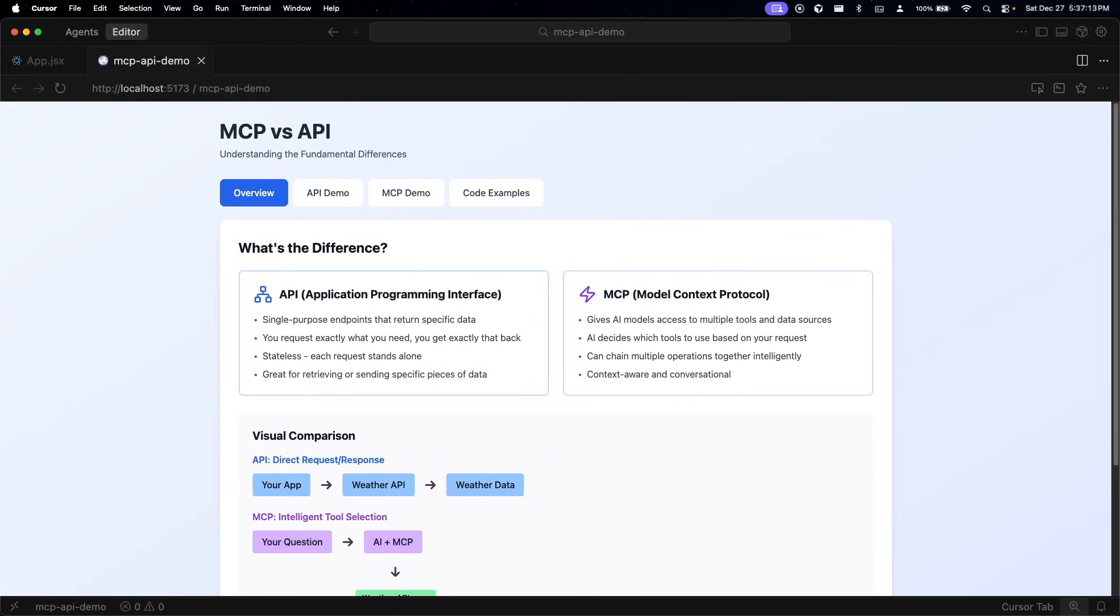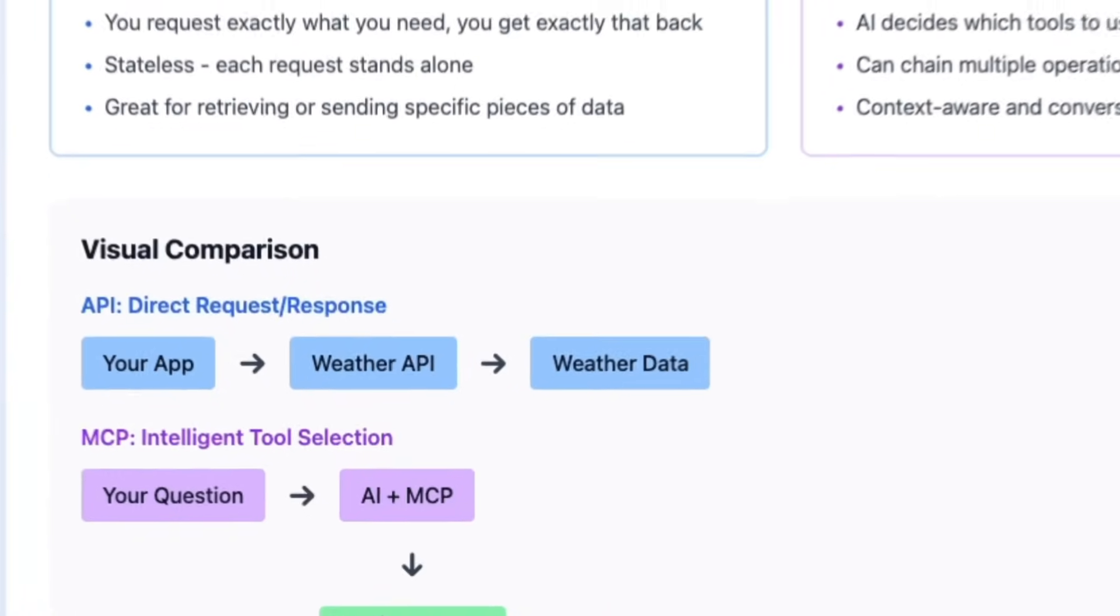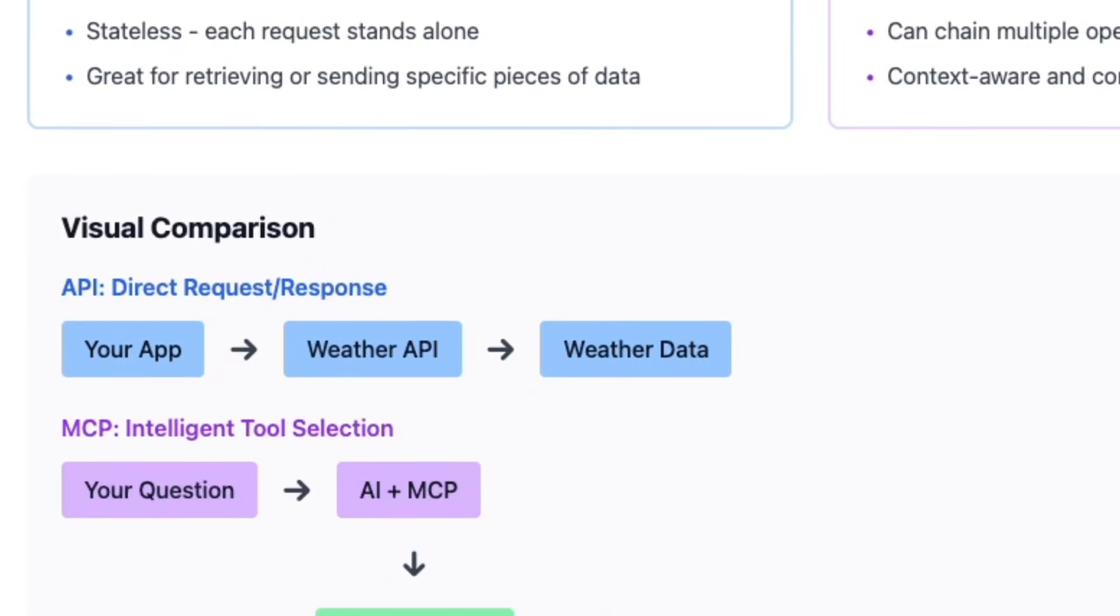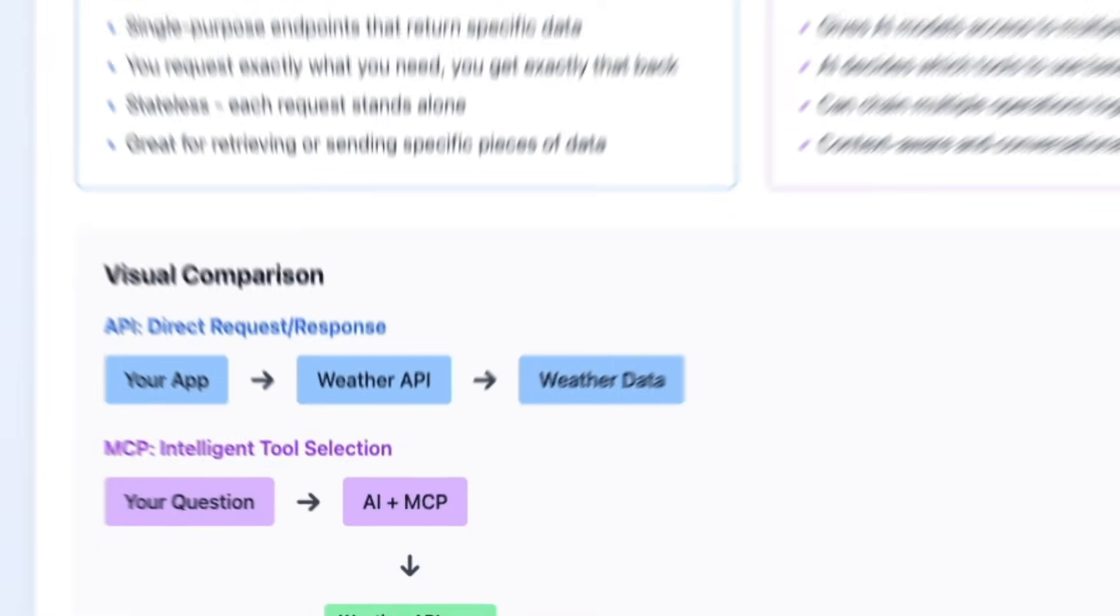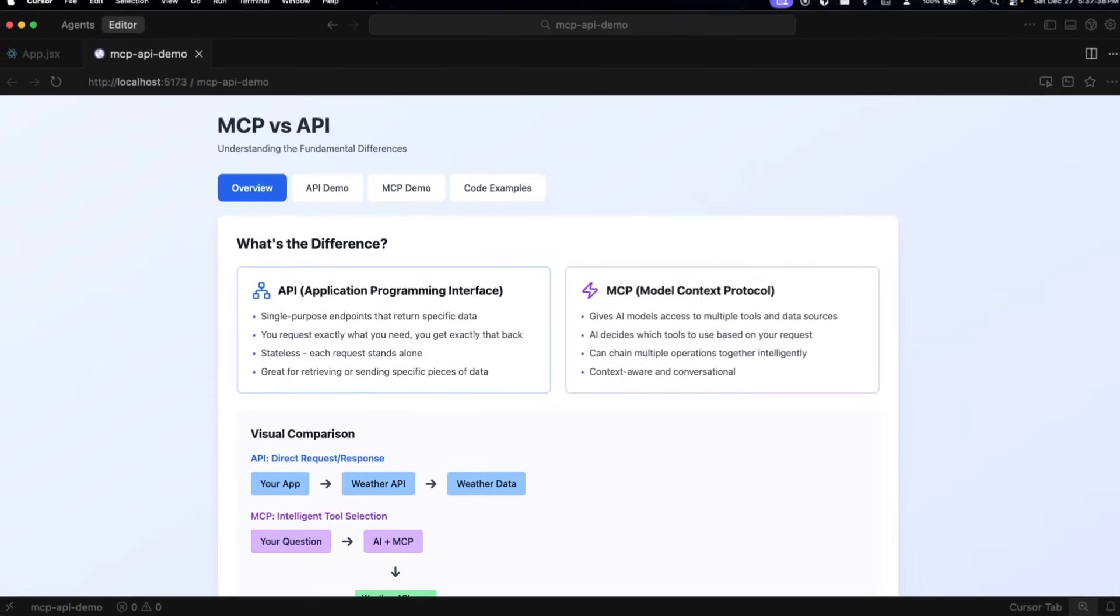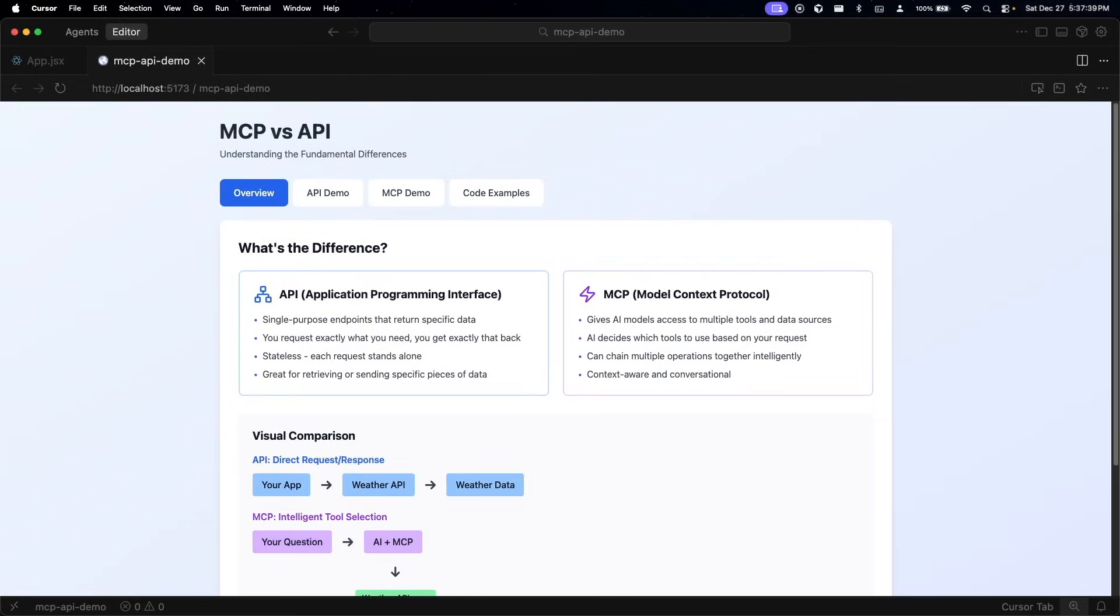In programming terms, you can think of it as one application saying give me the current weather for New York, and what will happen is that a weather API will respond with the temperature, humidity, wind speed, etc. Your app will now have that data but still needs to figure out what to do with it. All that an API does is it fetches information that you ask for and enables you to display that information to the end user.